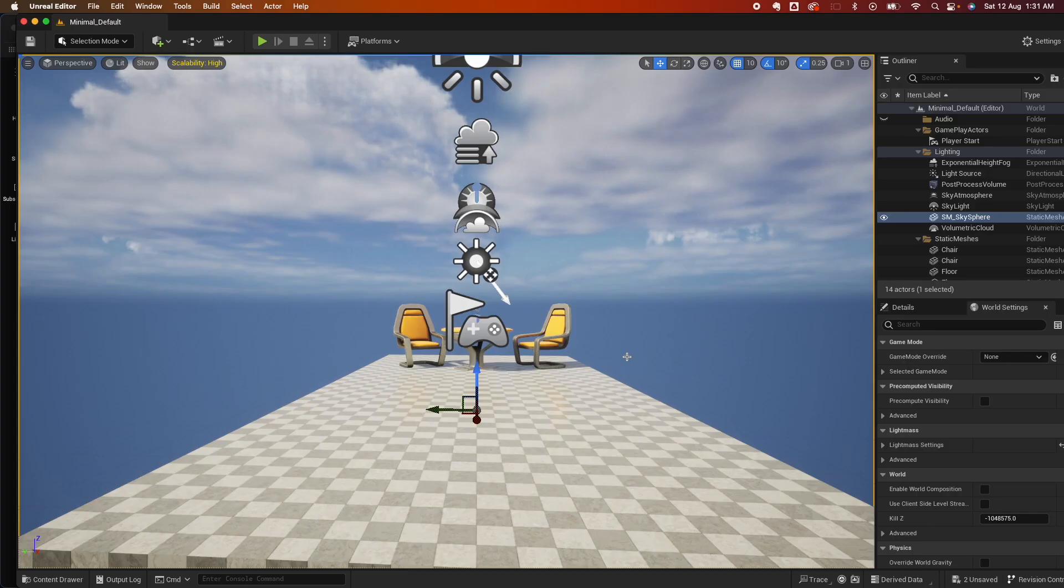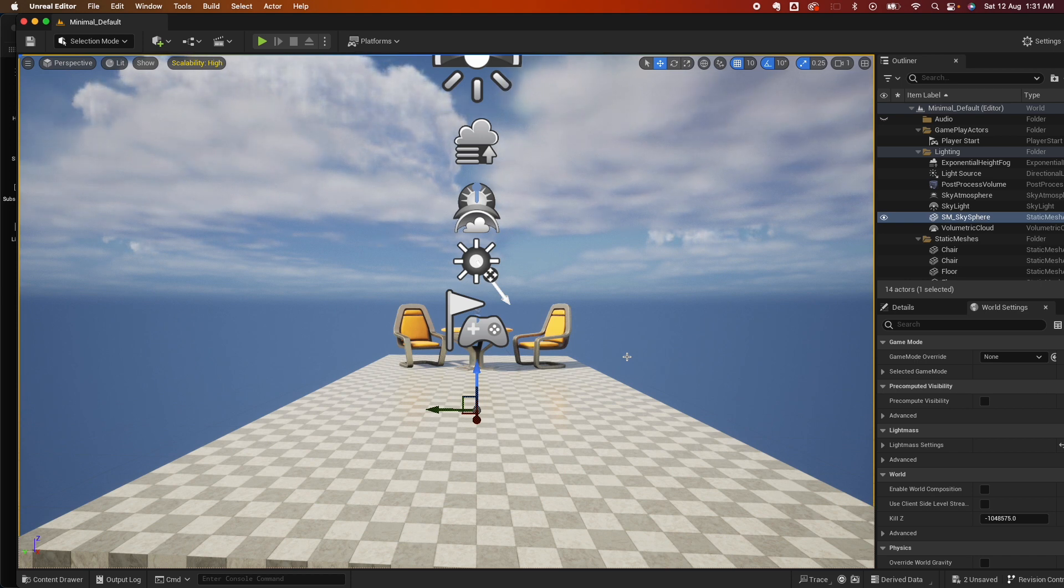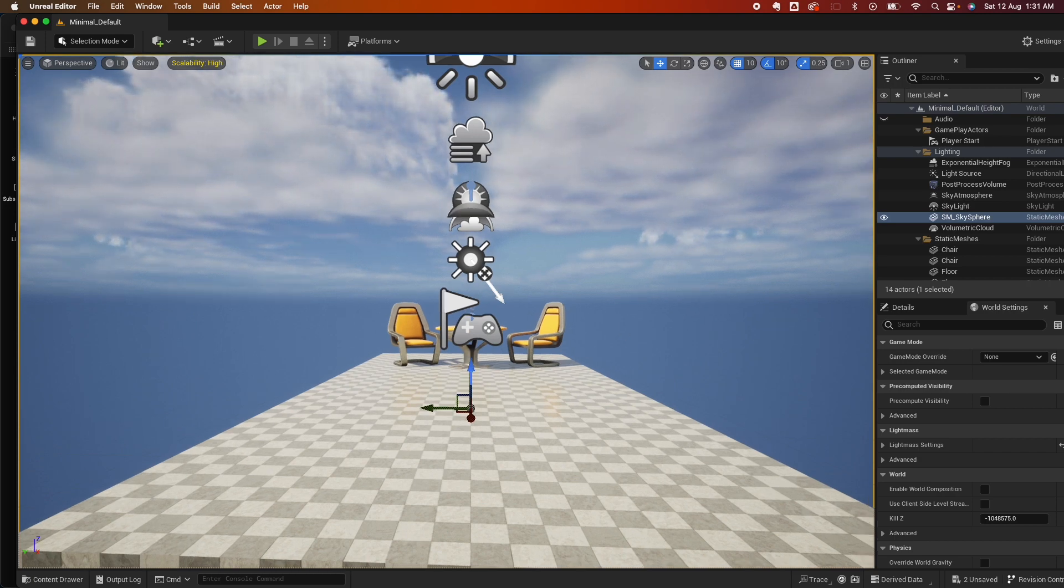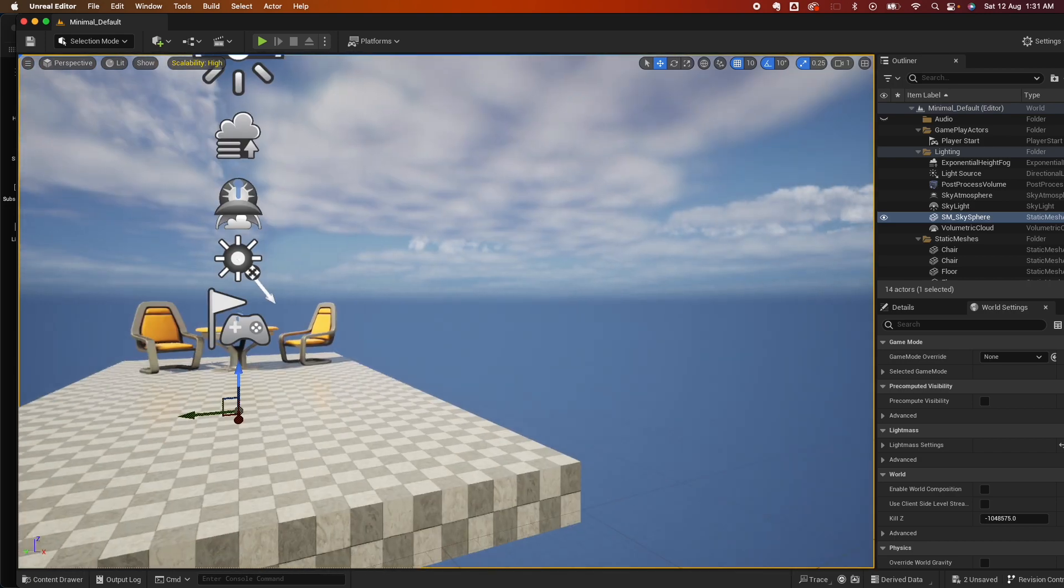This is the second part of my Unreal Engine UMG UI series. In this video we're going to learn how to create borders and buttons with rounded corners. Let me show you a quick demo.